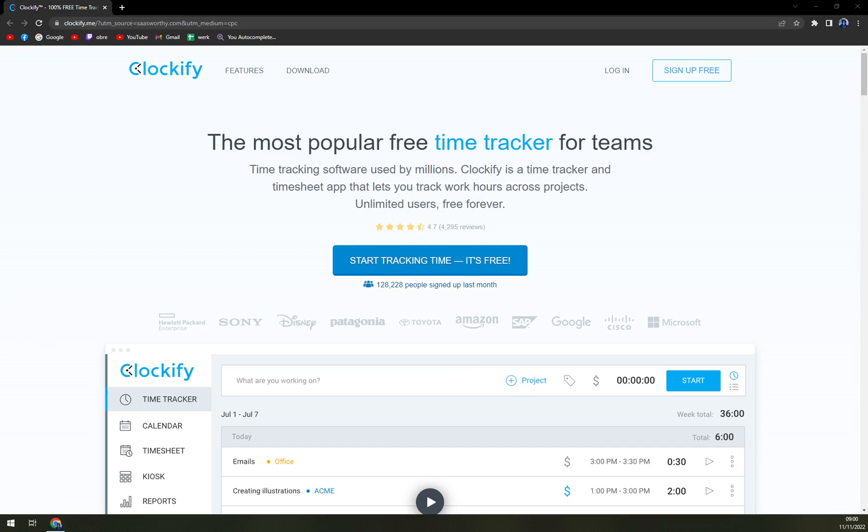So Clockify is a free time tracking software that enables teams to track their working hours across projects. Clockify streamlines time analysis and timesheet collection so you no longer have to fill out, scan, or store paper sheets.